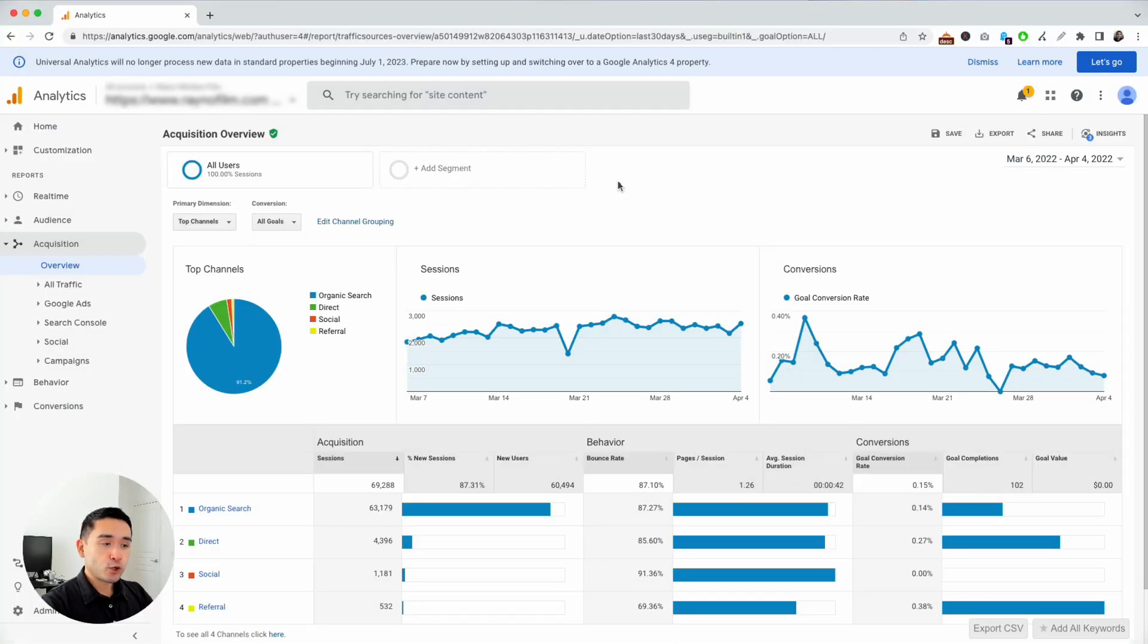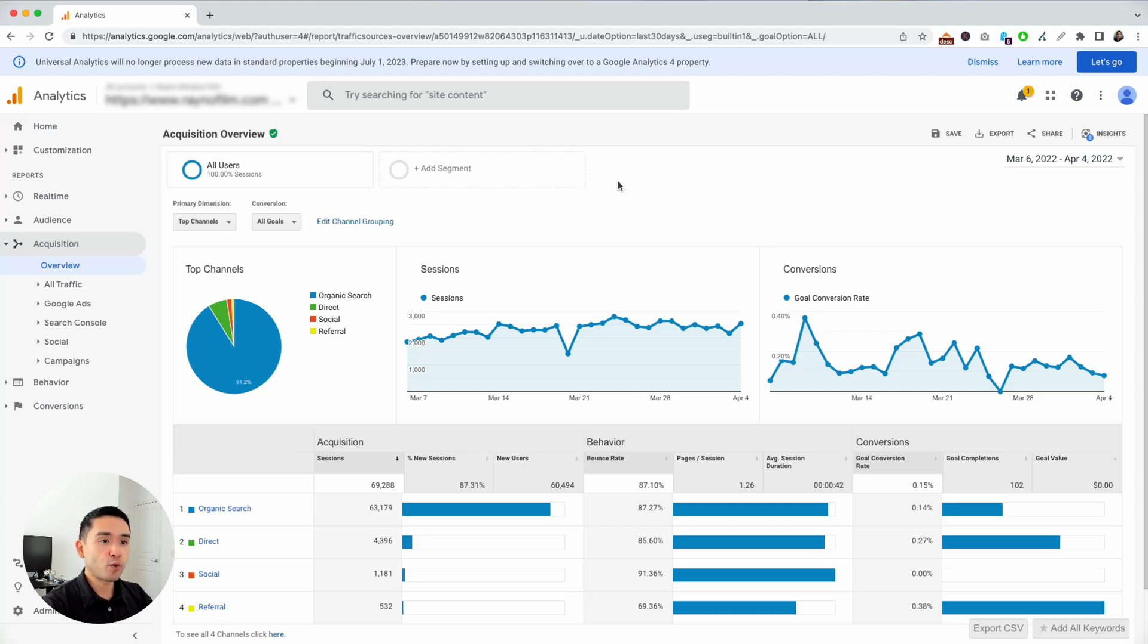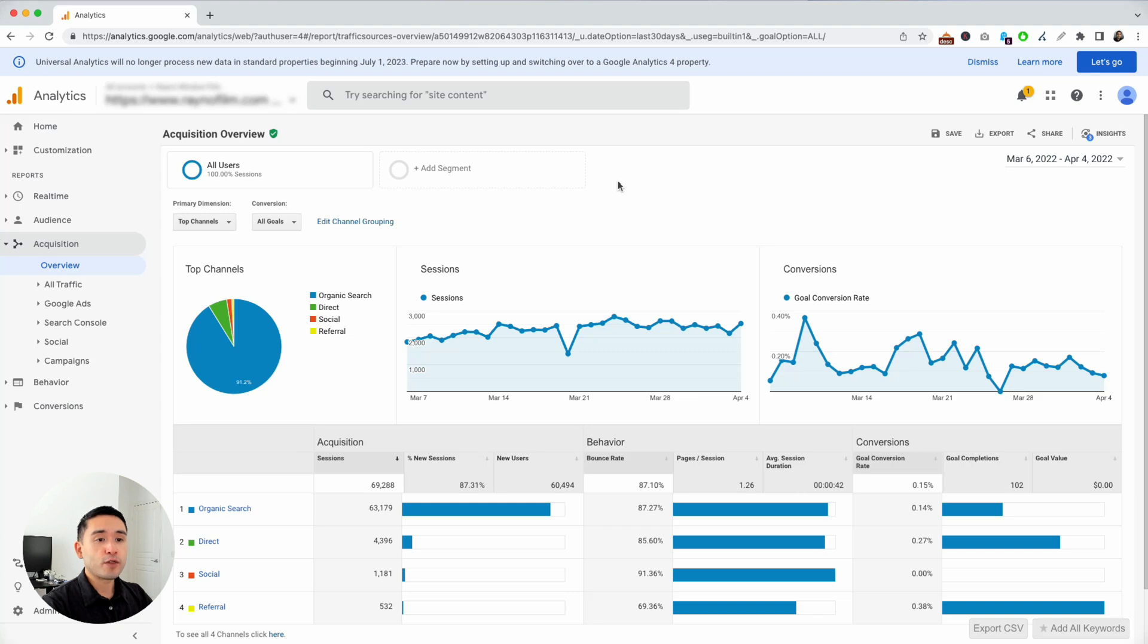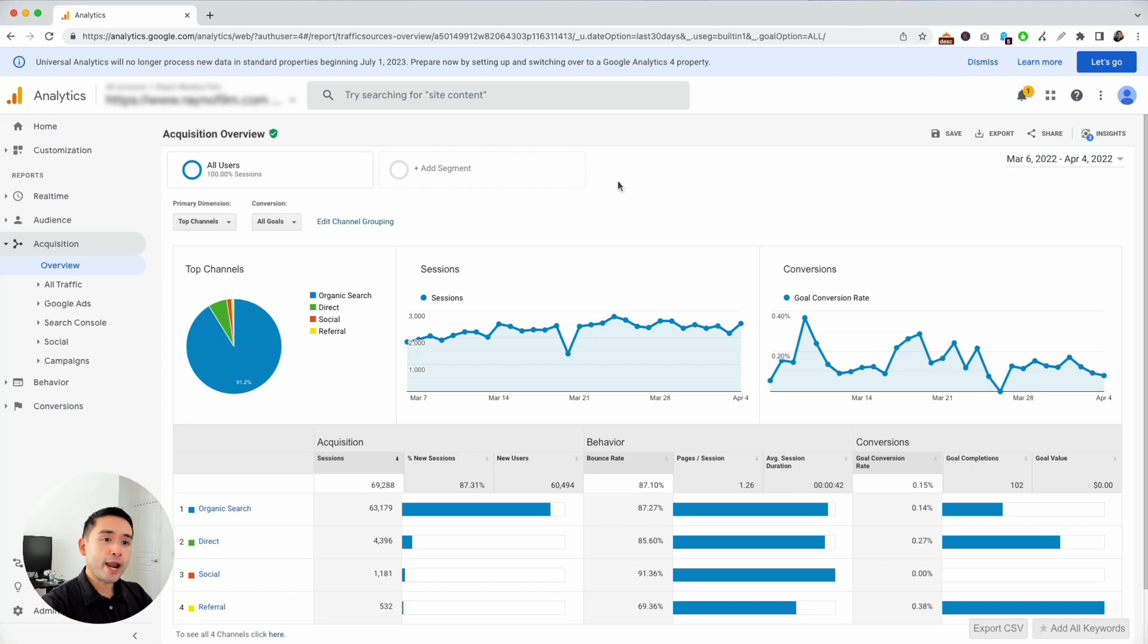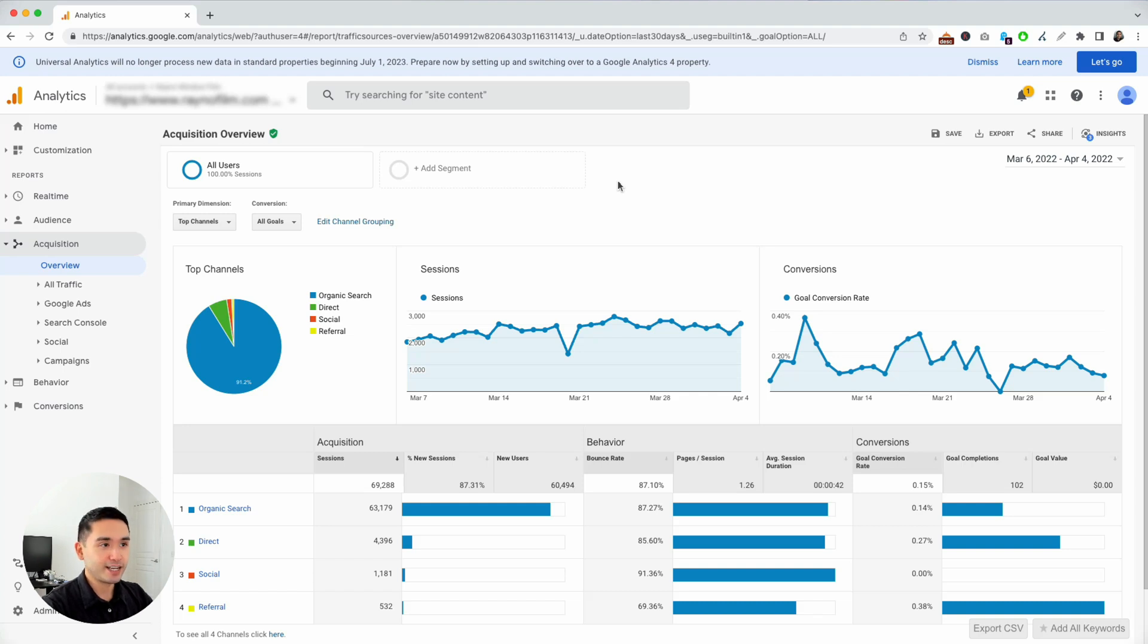When analyzing your website performance inside your Google Analytics, sometimes it can be a pain if you want to get access to keyword search volume data and your Google Search Console data. That's where Keywords Everywhere comes into play because Keywords Everywhere has a feature where it will show you your keyword level data inside your Google Analytics.